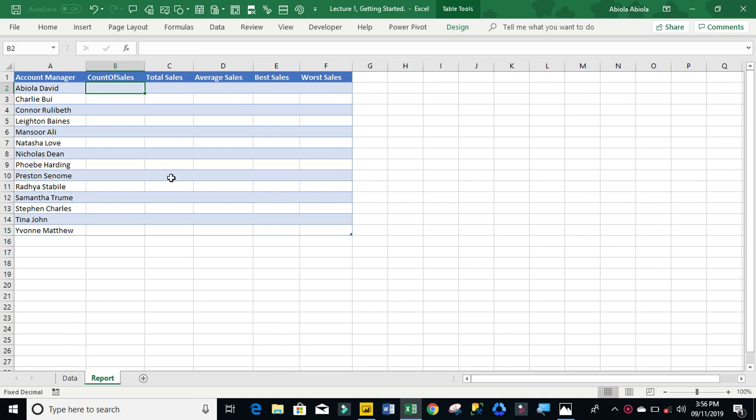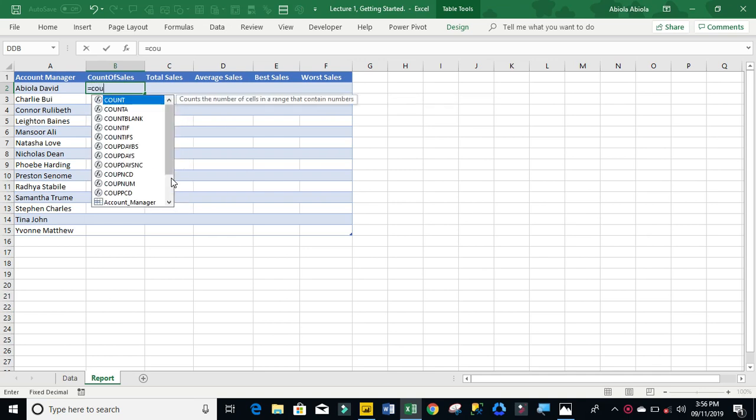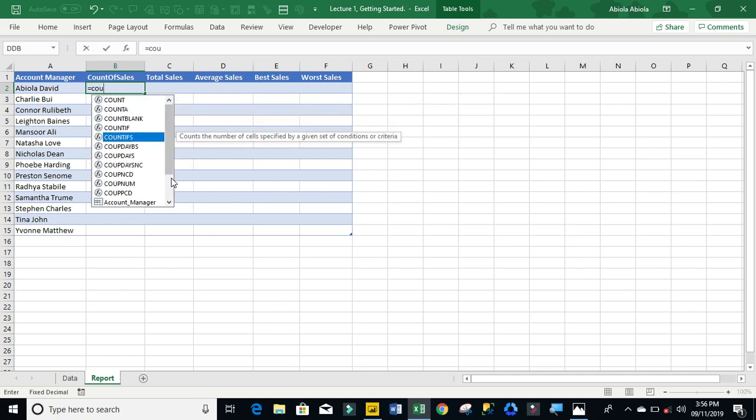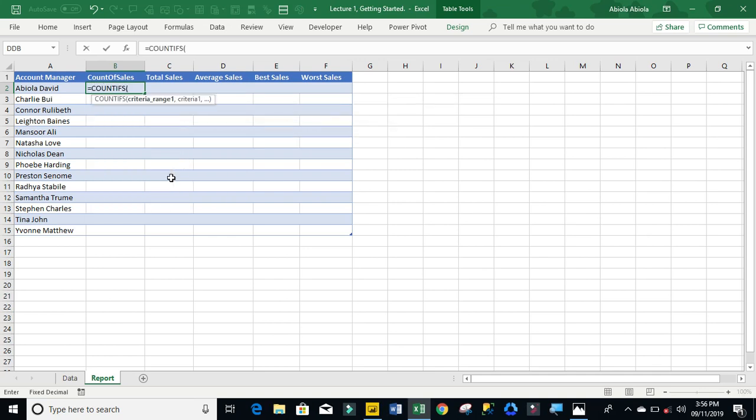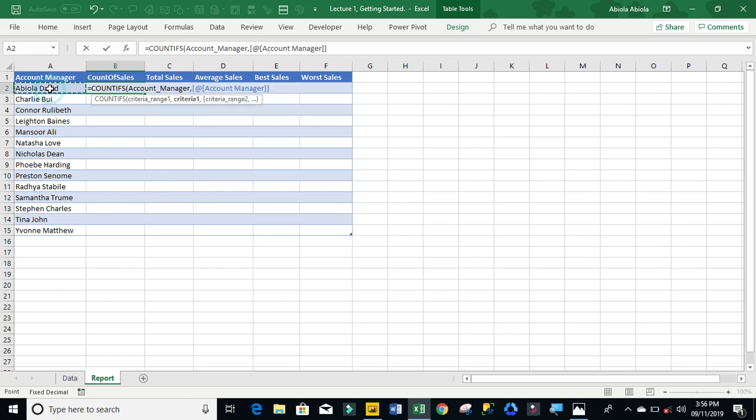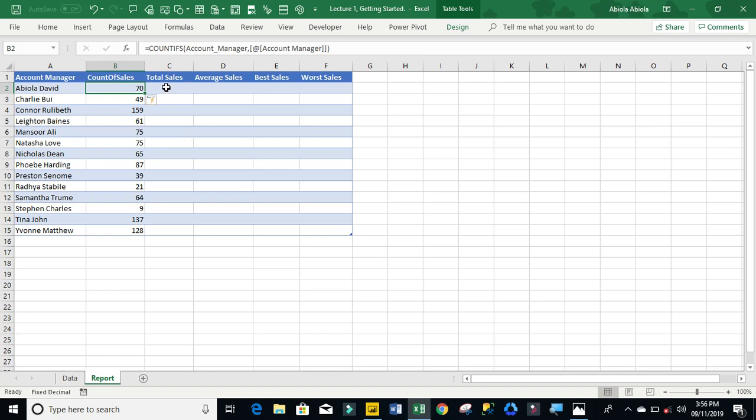So this is my source data, the same data. And of course I've applied a named range in my data. I'm going to count the number of sales.